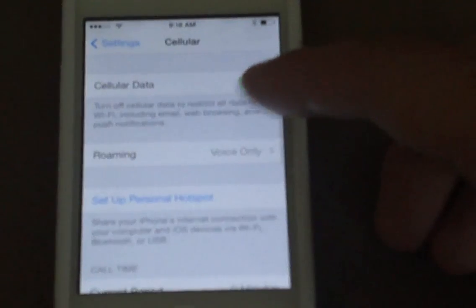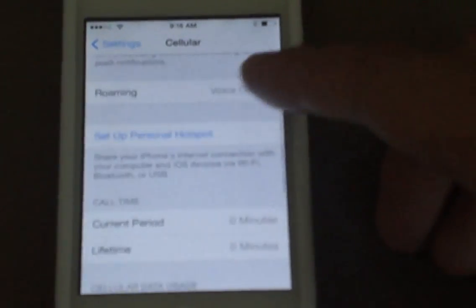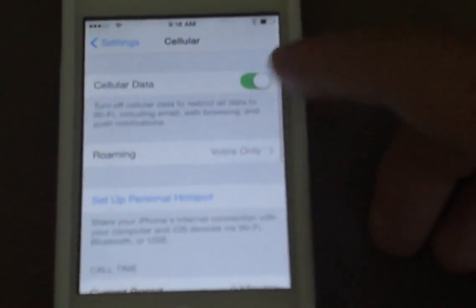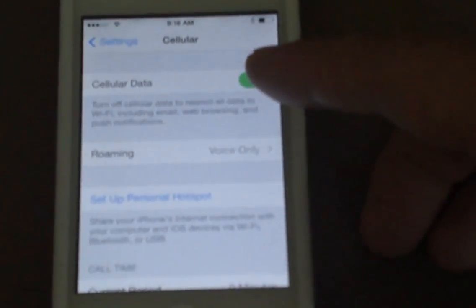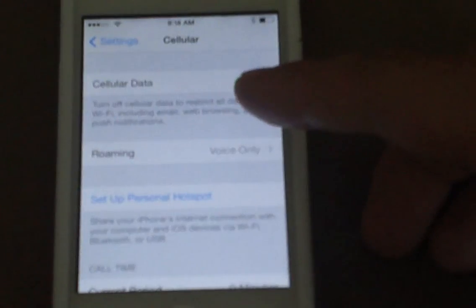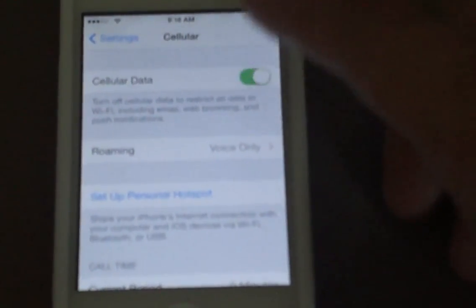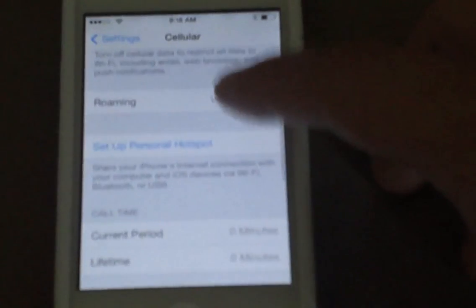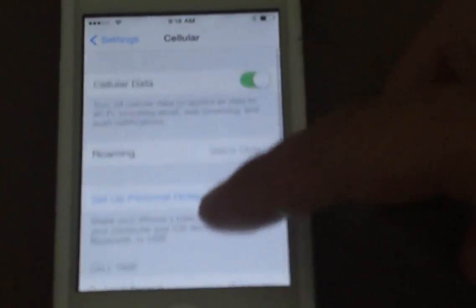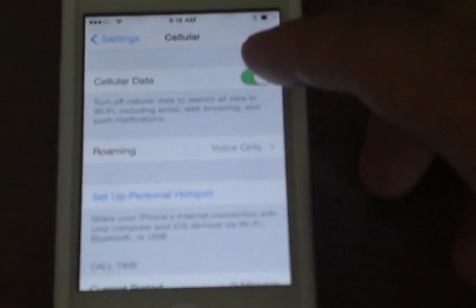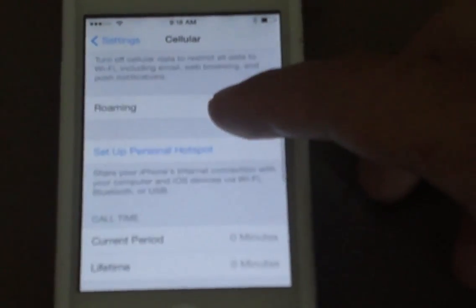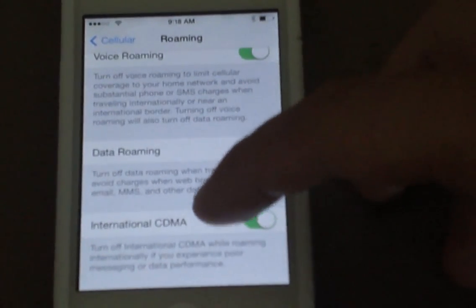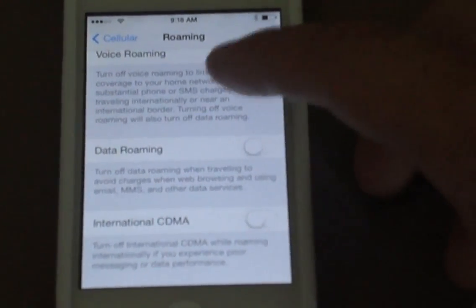usually you can go into cellular data — that was in iOS 6 — there isn't an APN settings page in iOS 7. As you can see, once I go into cellular, I can turn on cellular data, and I can turn roaming on or off, international CDMA or whatever.